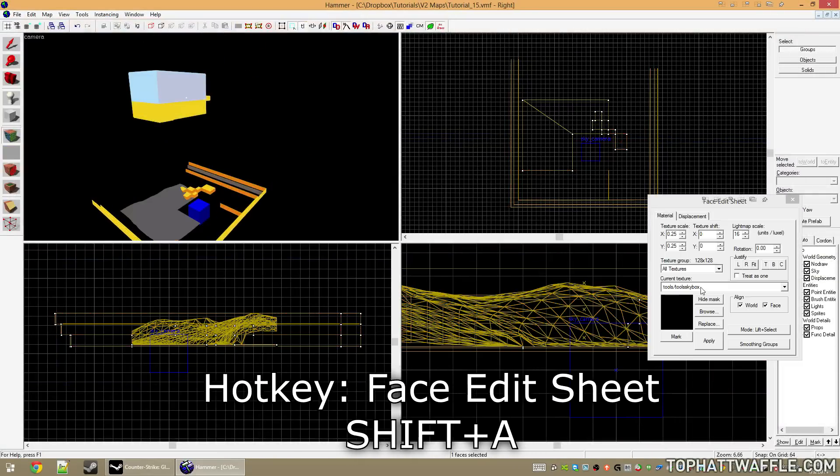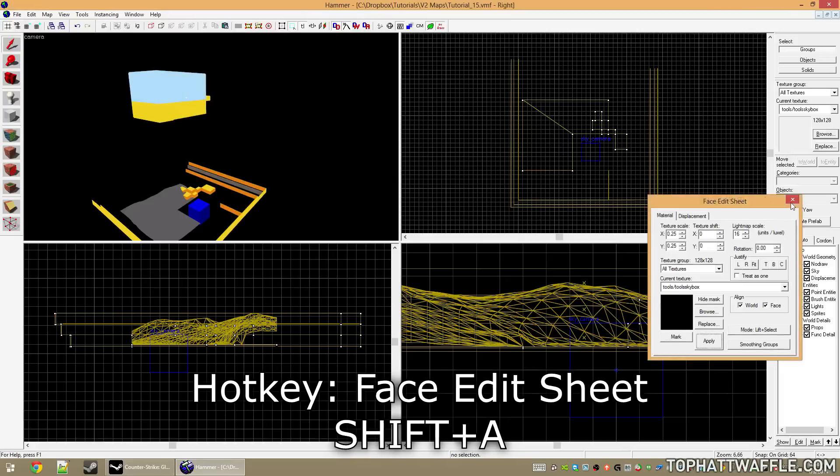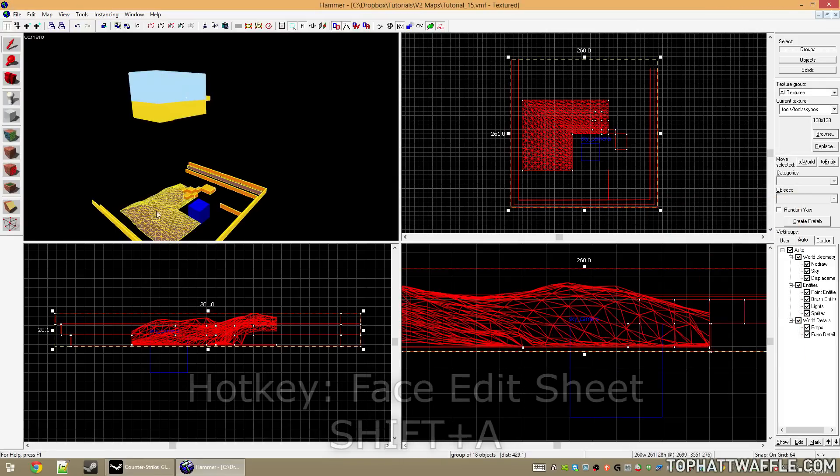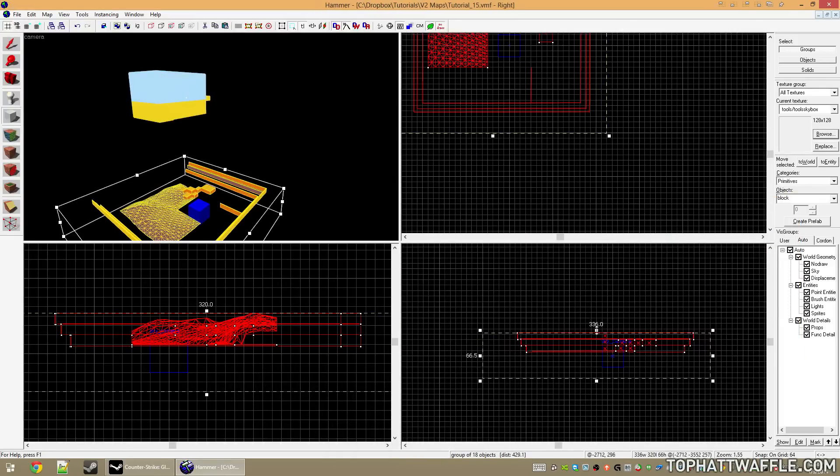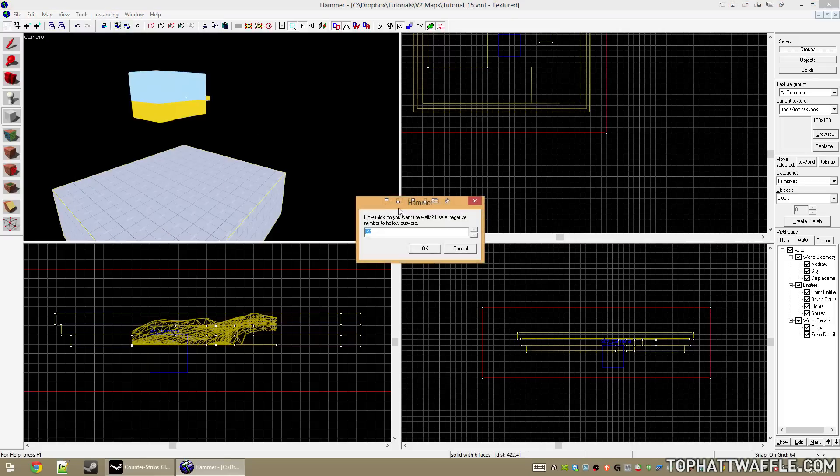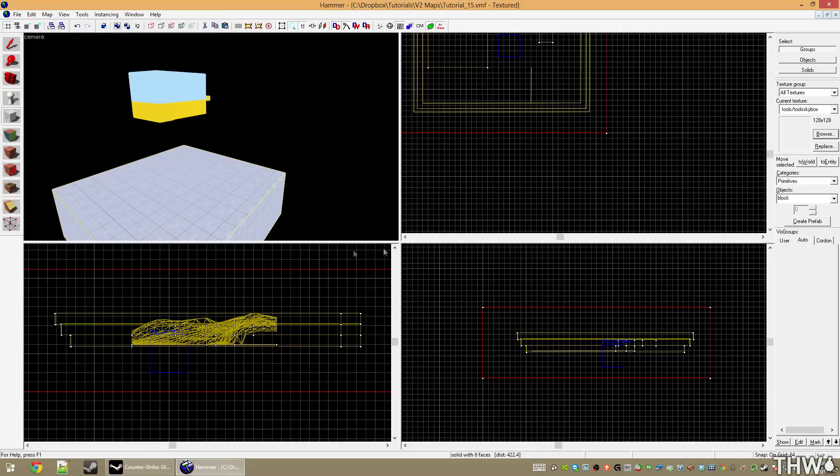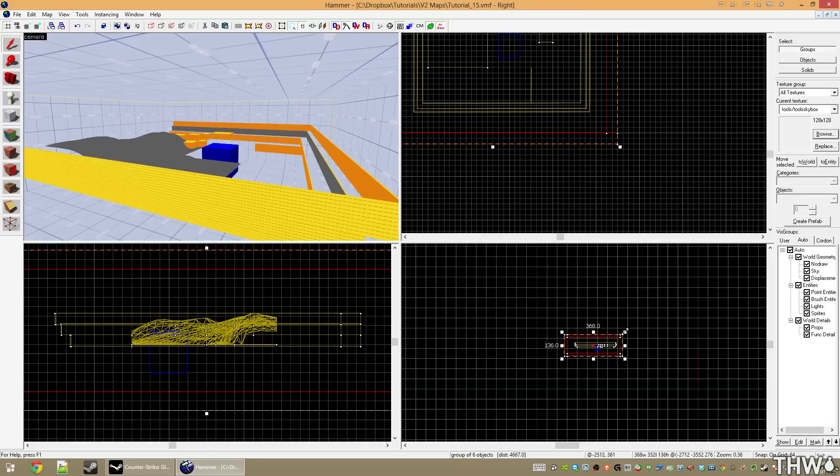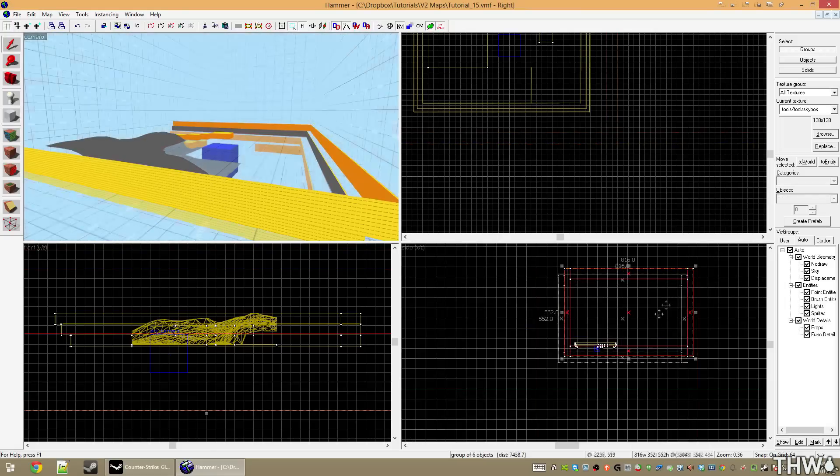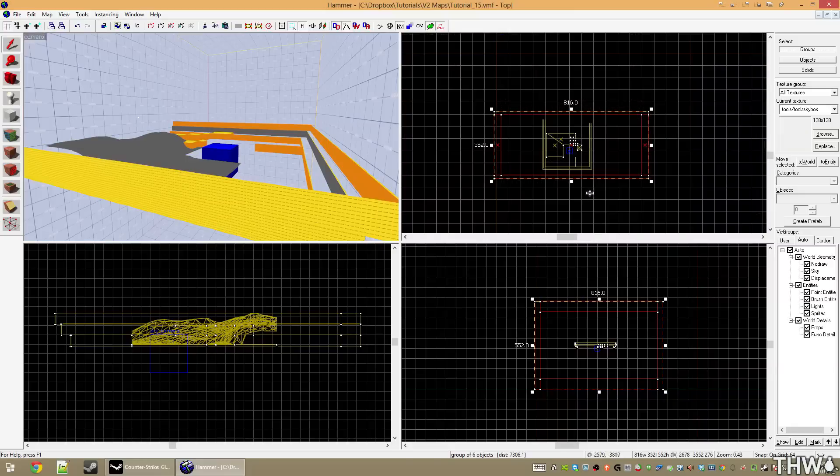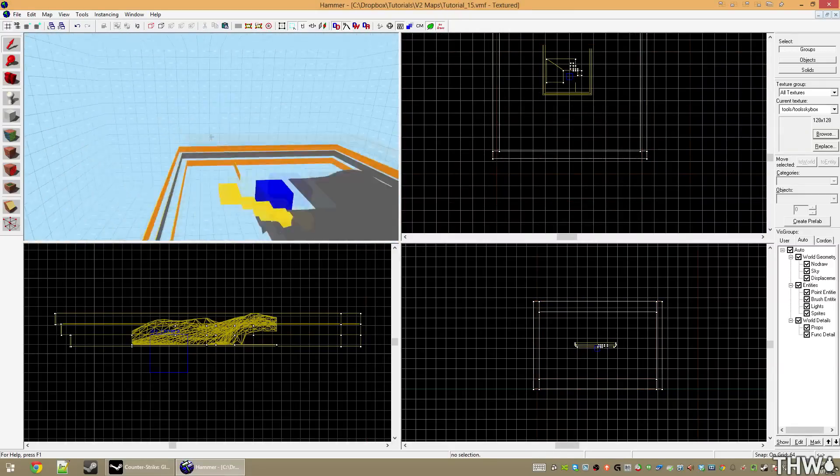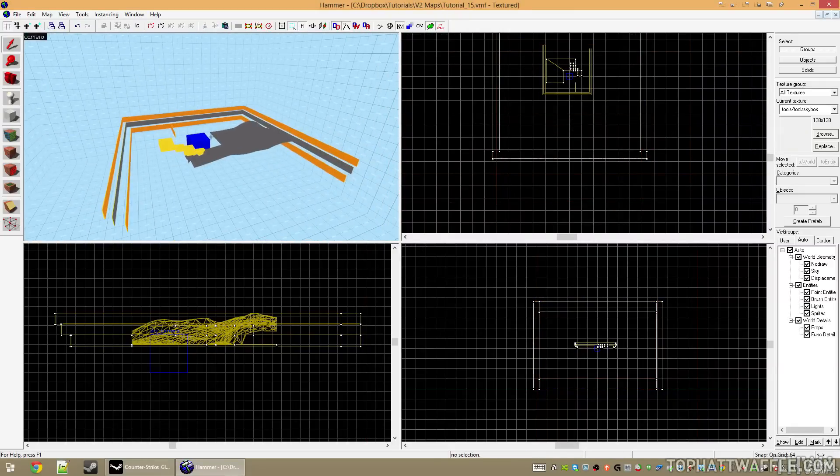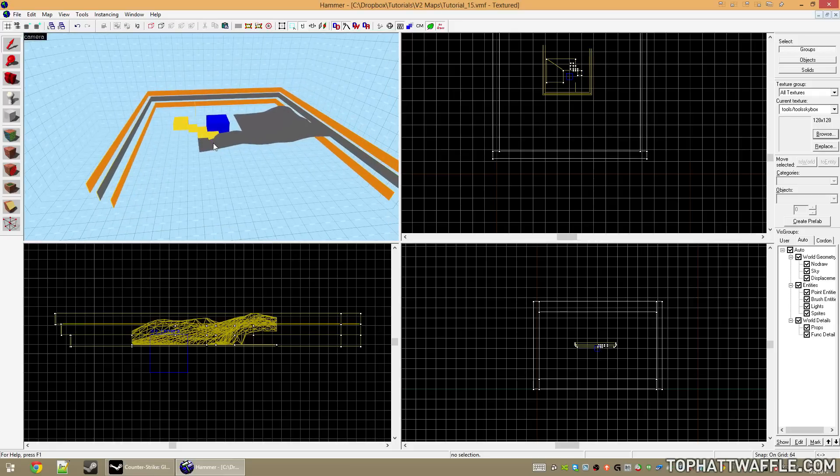Now that we're off to the side here, we're going to turn on our sky VisGroup again to get the skybox back around our level. We're going to select the tool skybox texture and put a box around our 3D skybox. Once we've created the box, hit Tools > Make Hollow and put a value of negative 16 in here. This will hollow the box outward 16 units. If you'd like to make the box bigger, you can; it really doesn't matter. It doesn't have to be super perfect, and now our 3D skybox is created and nearly ready to go.